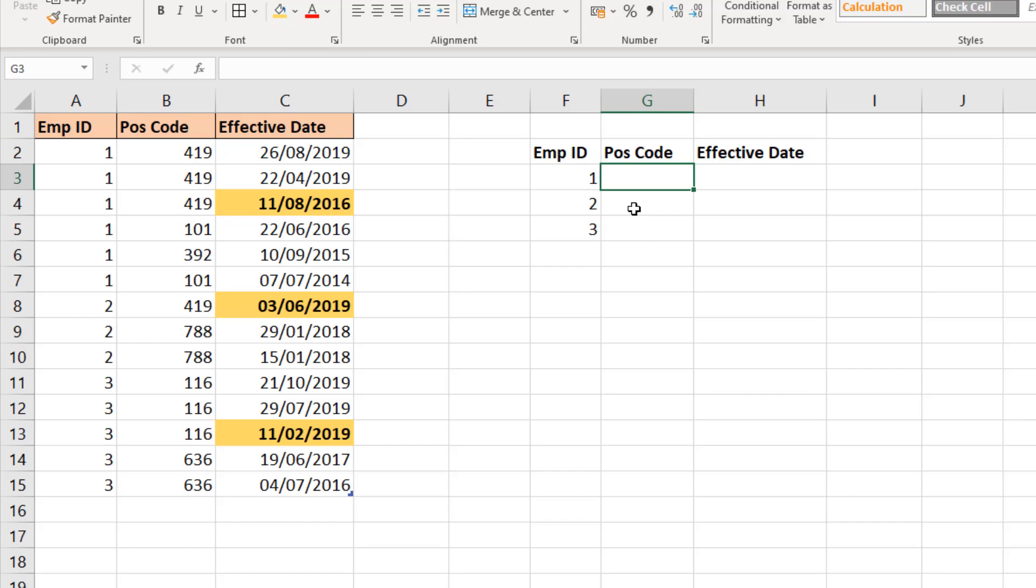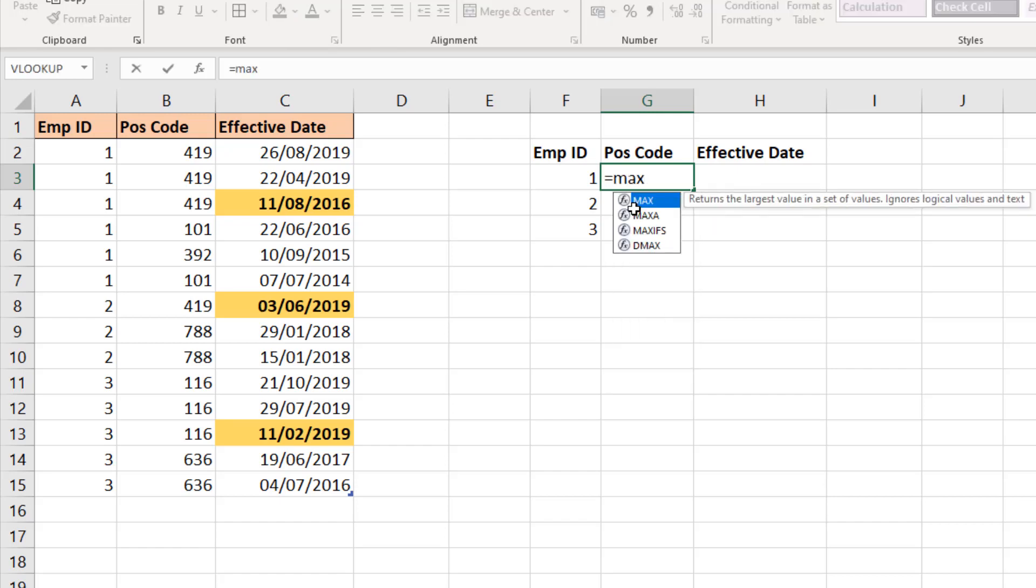So what I want to do here is take advantage of the brilliant MAXIFS function to get the position code for the maximum effective date. Now the MAXIFS function was released in Excel 2019, so those using versions prior to that will not have this functionality and I'm going to show the second solution of how to do it without MAXIFS.